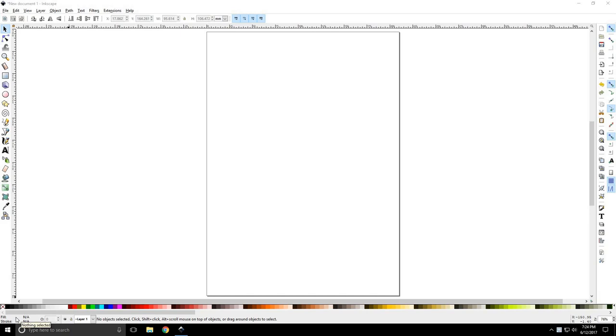Howdy y'all, JTJ back with Inkscape tutorial number two: the square tool.